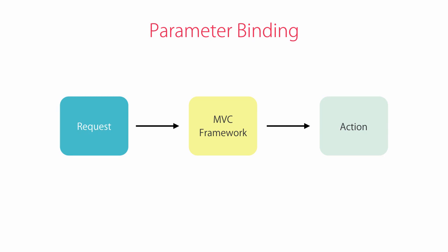If an action method takes a parameter, the MVC framework looks for a parameter with the same name in the request data. If a parameter with that name exists, the framework will automatically pass the value of that parameter to the target action.